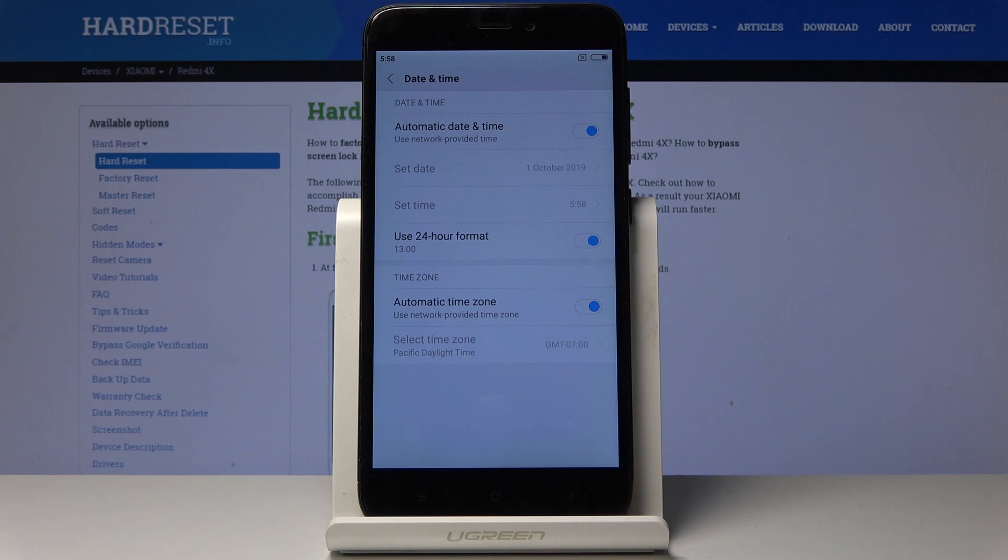That's how you can set up date and time on your device. Thank you for watching. Please subscribe to our channel and leave a thumbs up.